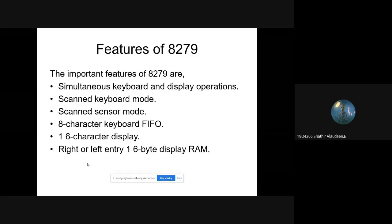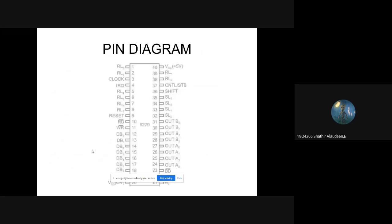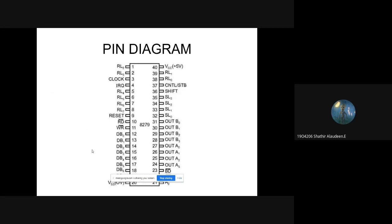These are some of the features of 8279. It has one FIFO buffer, which is a first-in first-out buffer. Whatever characters come in first will be stored in that buffer. This is the pin diagram of 8279 — it is a 40-pin IC.